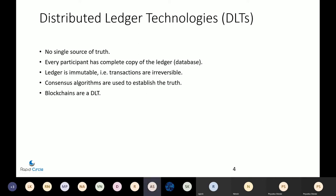A distributed ledger technology (DLT) is what we're going to discuss today. A blockchain is one type of DLT; there are other DLTs too. A ledger is nothing but a database which holds a record of all the transactions that have happened in the system.